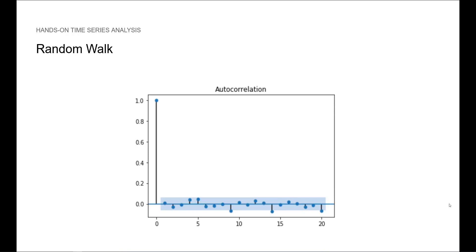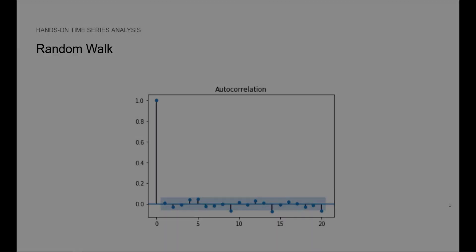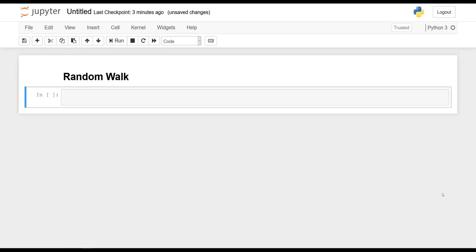Let's apply what we learned in Python and cover each step together. So let's see how we can simulate the random walk model in Python. This is also a great occasion for us to see in action the autocorrelation function, white noise, and stationarity — all subjects that we addressed in earlier videos.